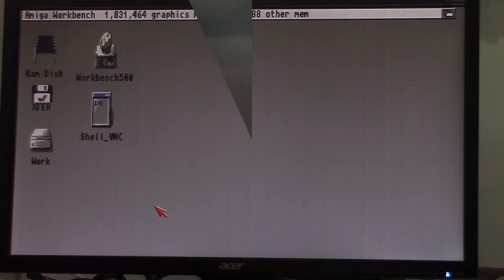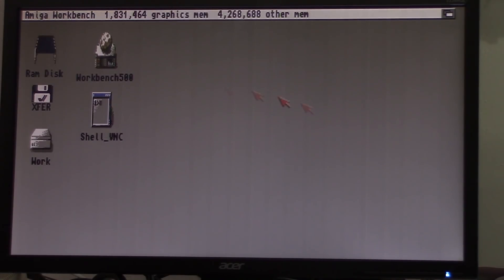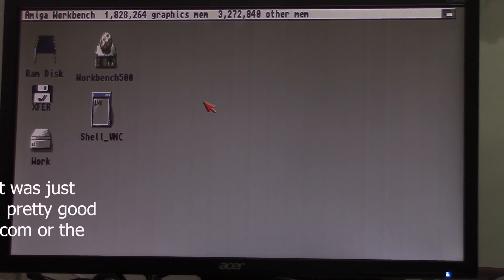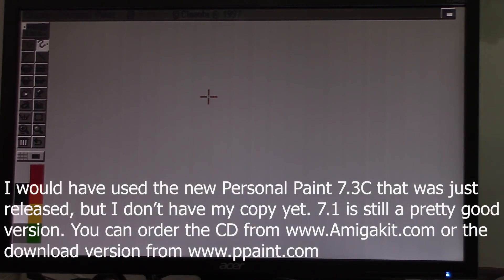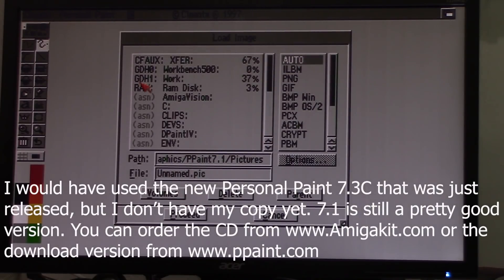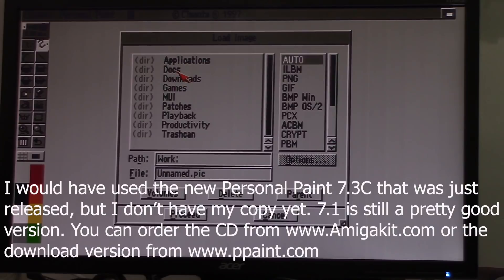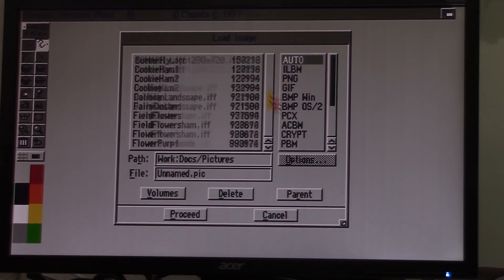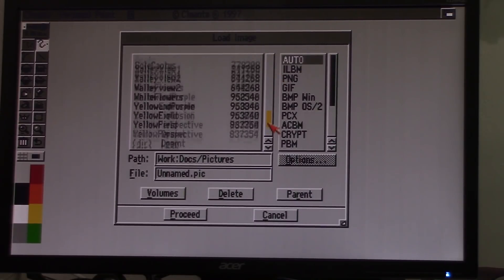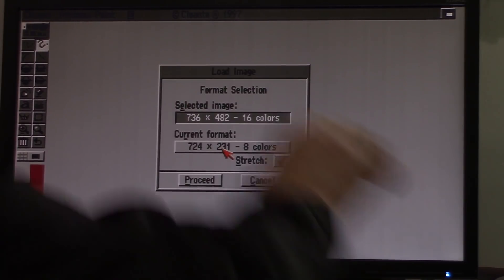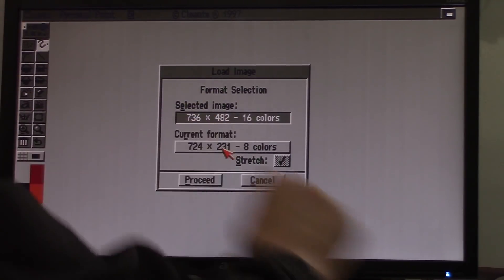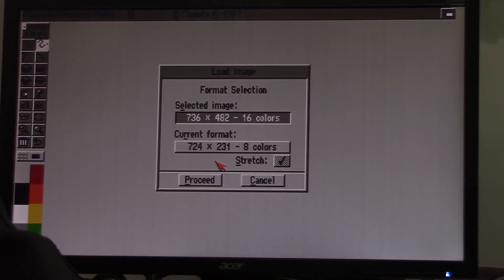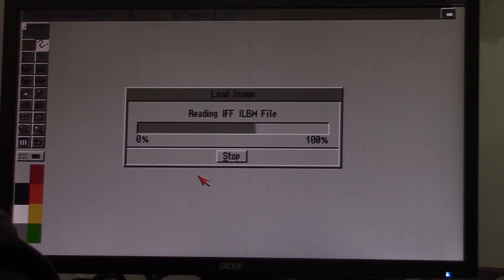Quit out of there. Now with my new image, I can open up any paint program. In this case, I'm using a Cloanto version of personal paint. This is the version before they sold it to Aeon. And we're going to open an image. And we're going to go to work, docs, pictures, prettyflower. Format is 736 by 482 in 16 colors. That's what personal paint thinks it is. So it reads it in. And you'll notice it reads it in as absolute garbage.